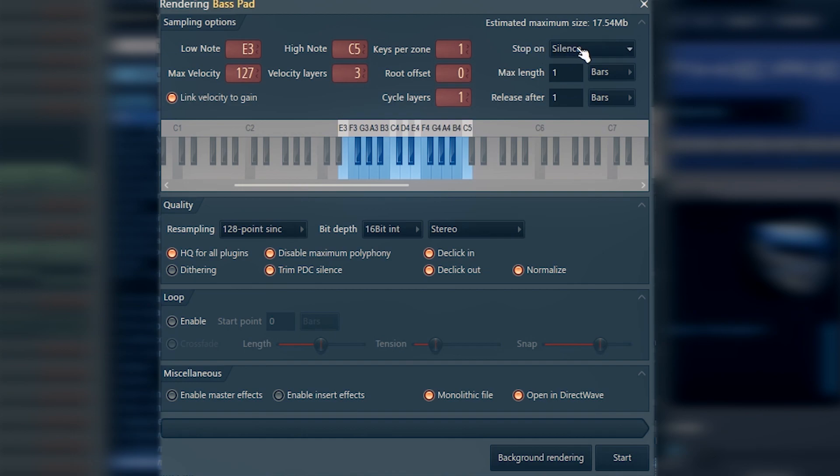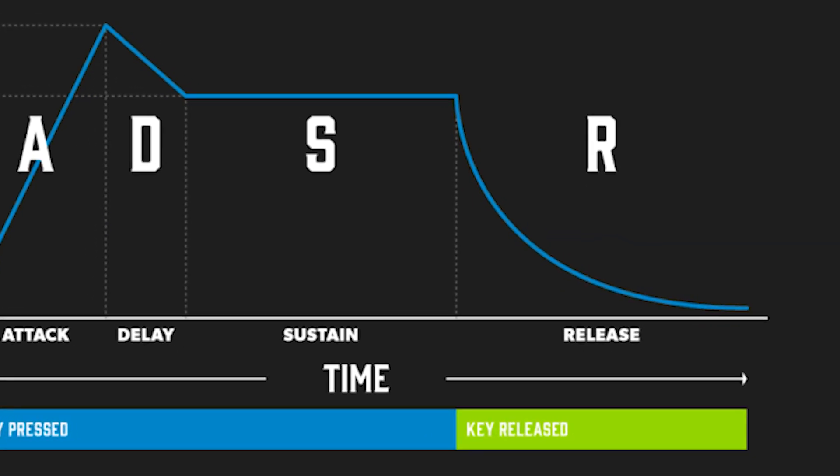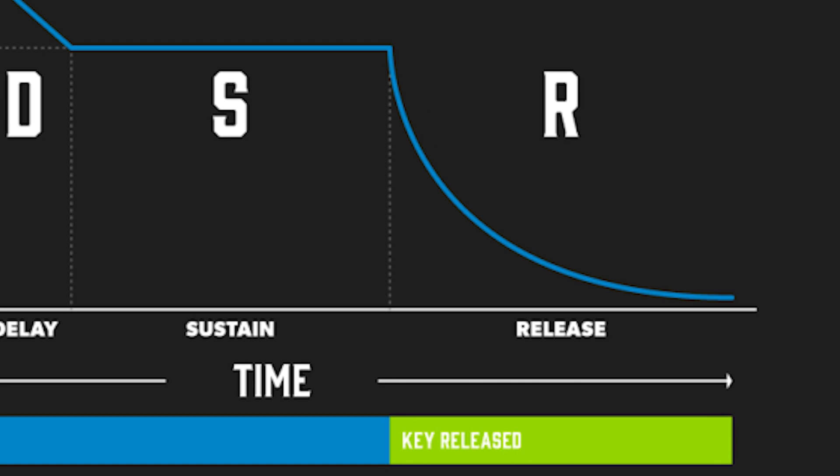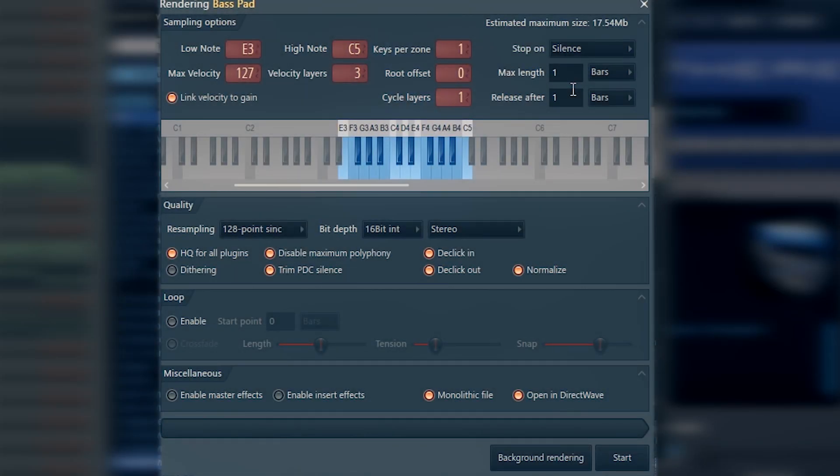You might say when is the silence supposed to come when my instrument has a sustain parameter? As long as I hold the note, it's playing back. Of course, there's a release option, and the sound will be released after one bar. If you need, you can set it to two bars or three or more, and that's when the release comes.